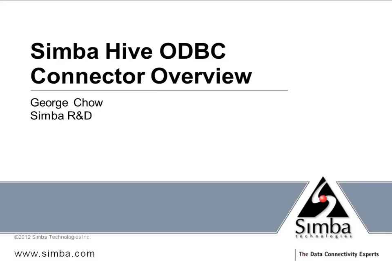Welcome, George Chow from Simba Technologies here. Today I want to give you a rundown of our recently announced Hive ODBC connector.